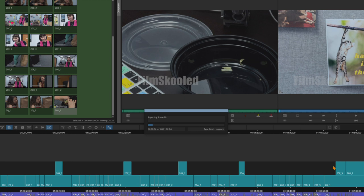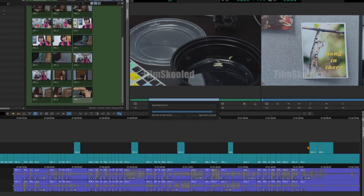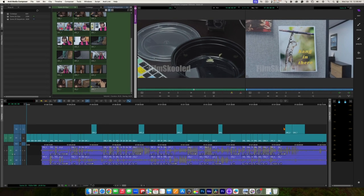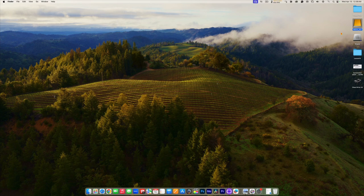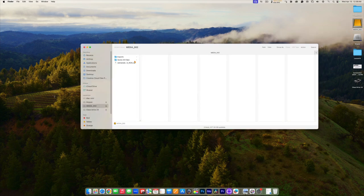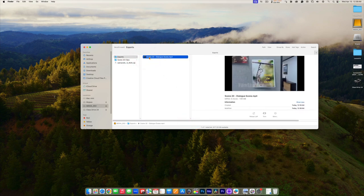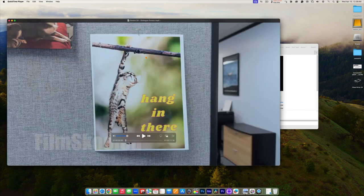Once you've named the file, chosen the location, and selected your preset or options, click Save and it will export the file. This looks like it'll take about a minute. Once it's done, I'll open it in QuickTime and make sure it exported the way we want.